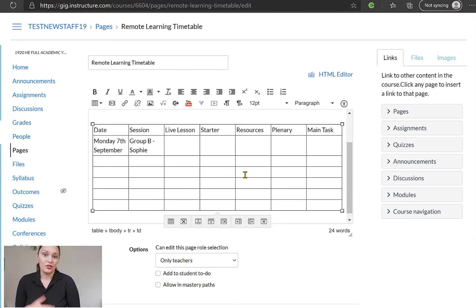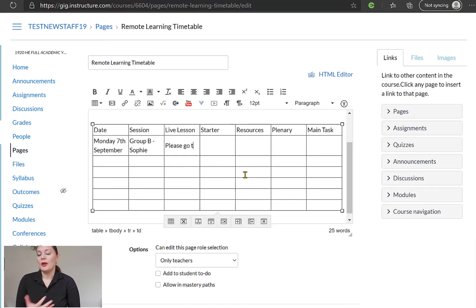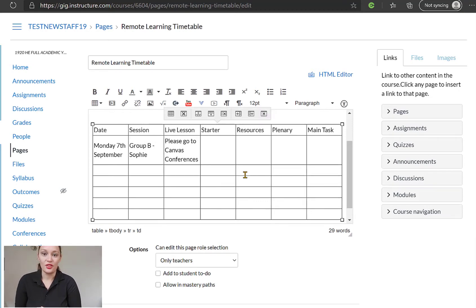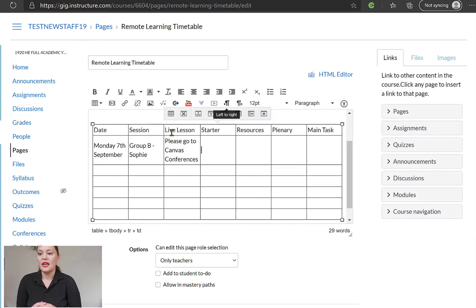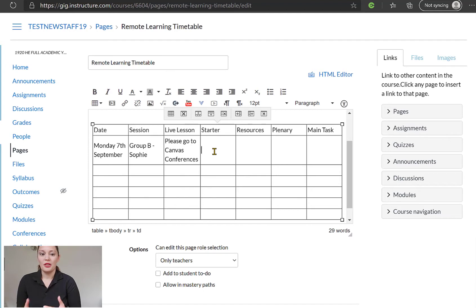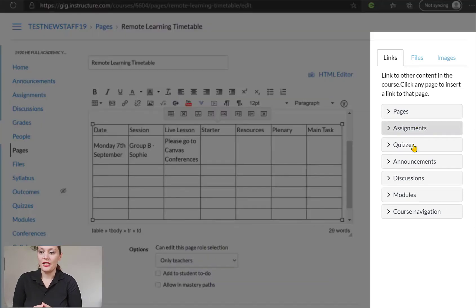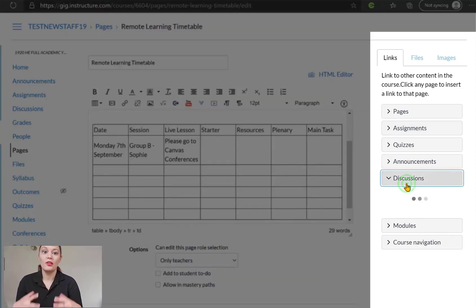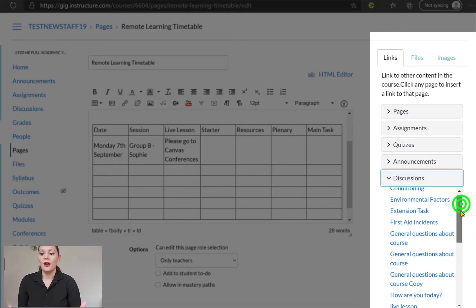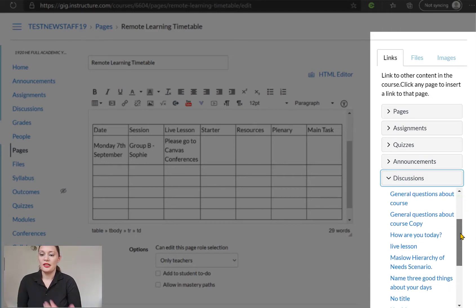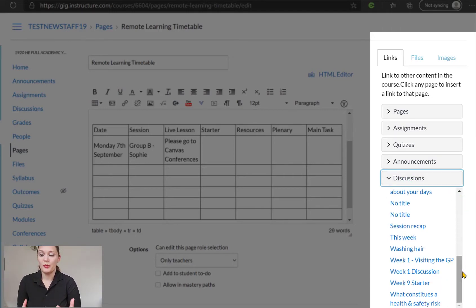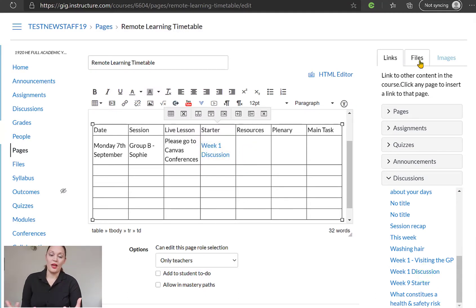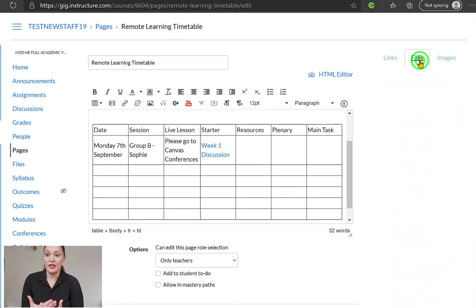For the live lesson, I'm just going to tell them they might need to use a conference or there might be a link there for a Teams meeting. Okay, but I'm just going to give them instructions to go to Canvas conferences for that live lesson. So for my starter, I'm going to have an activity for them to do. So what I'm going to do is I'm going to use the links down at the side of this page. Okay, and these will link off to different activities in Canvas. So I'm going to link this to a discussion that I've already set up as my starter activity for that session.